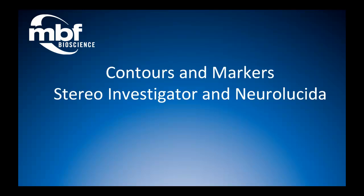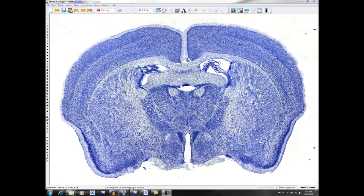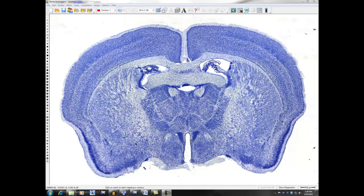Contours and Markers in Stereo Investigator and Neurolucida Version 10. Markers and contours are useful tools in data collection. Knowing how to edit their appearance makes it easier to display them for your specific needs.